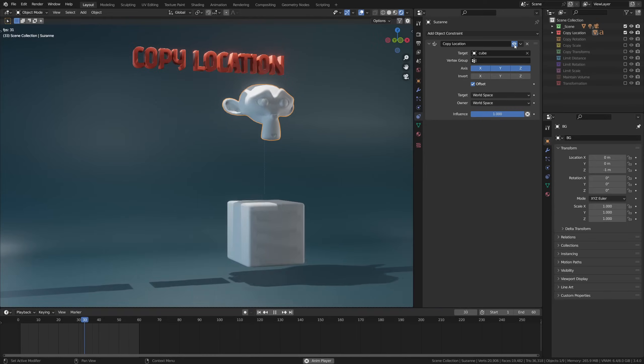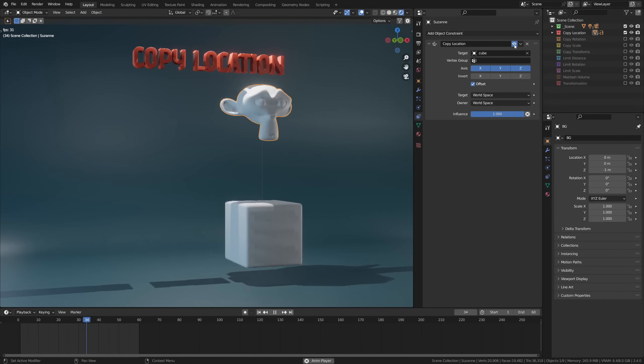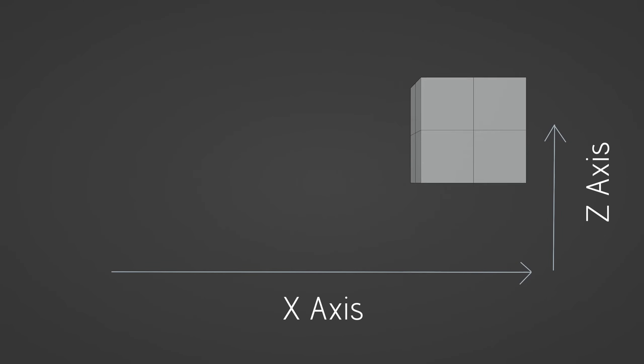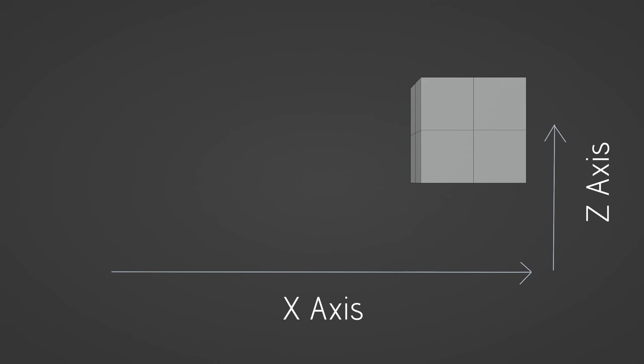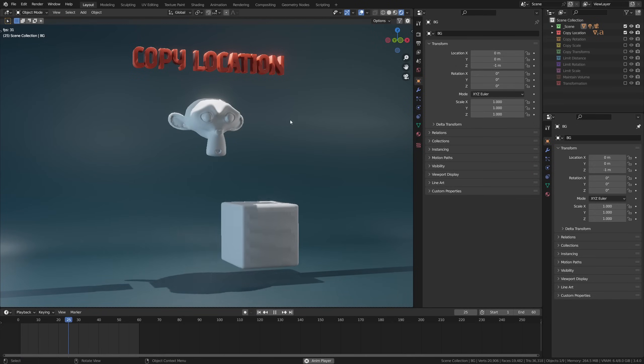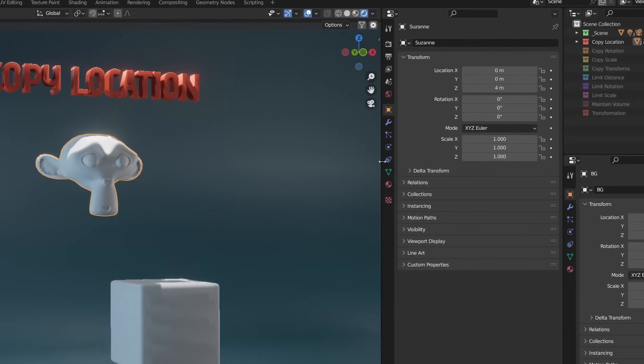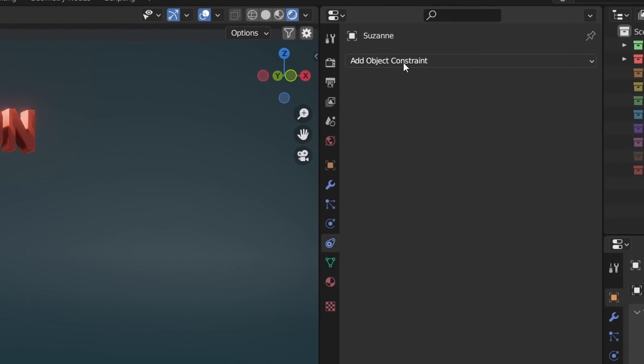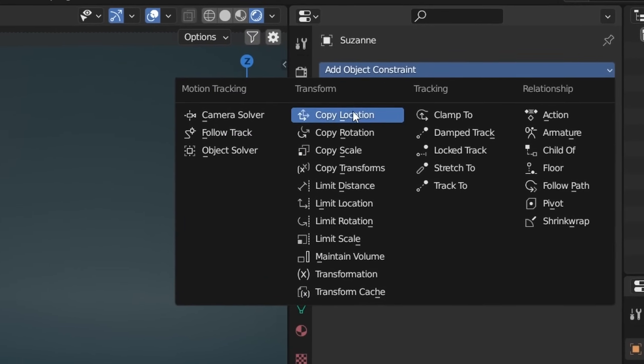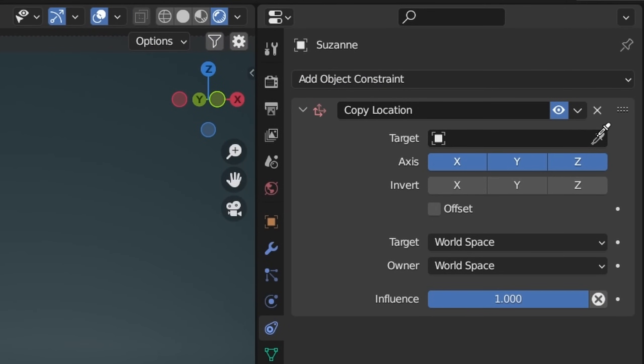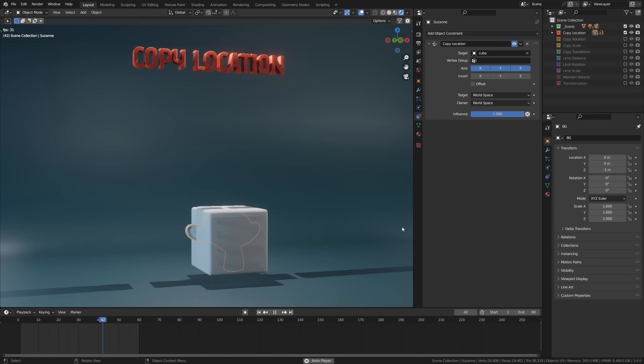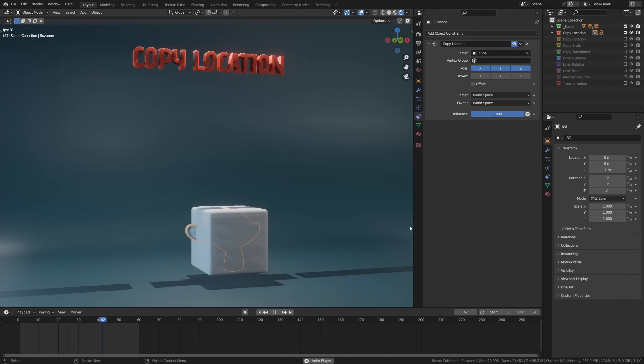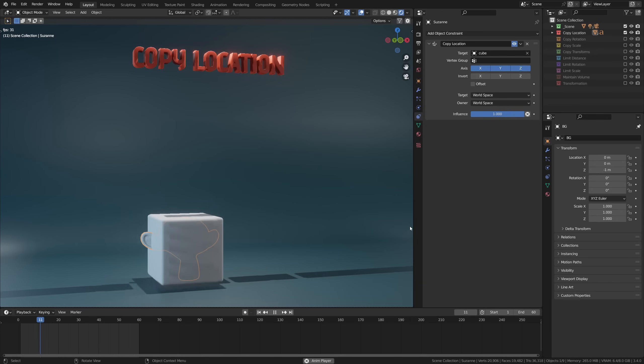So let's get back into that copy location constraint. Like I said, in essence it just copies the location of any object in your scene, but it can actually do a lot more. In this example, the cube has a simple lateral movement as well as going slightly up. So let's take the monkey and add a copy location constraint, which we can do over in the constraint tab. I'll set the cube as the target, and immediately the monkey is moved to the same location as the cube, respecting its animation as well.